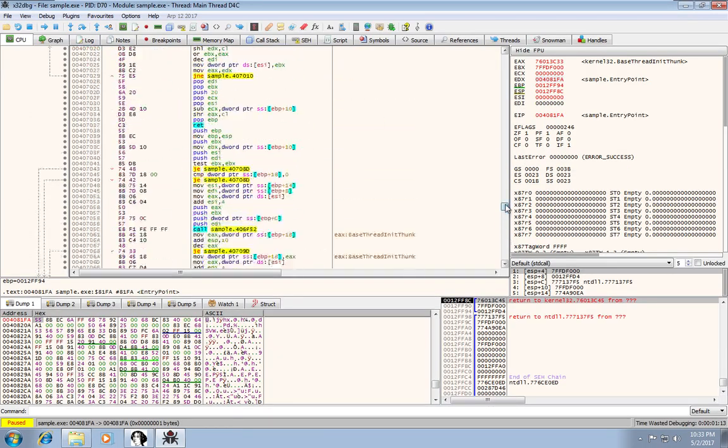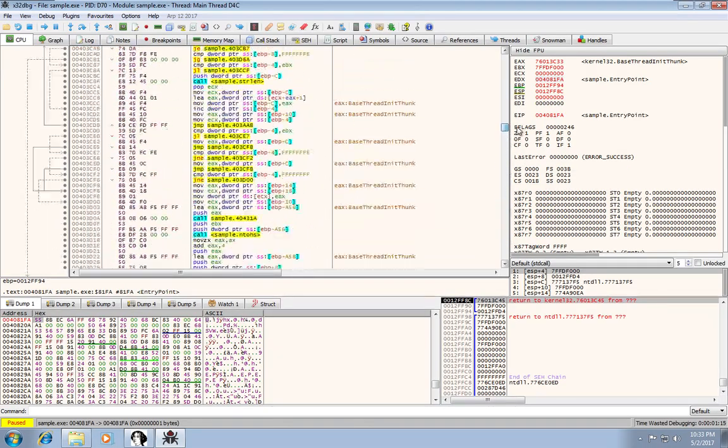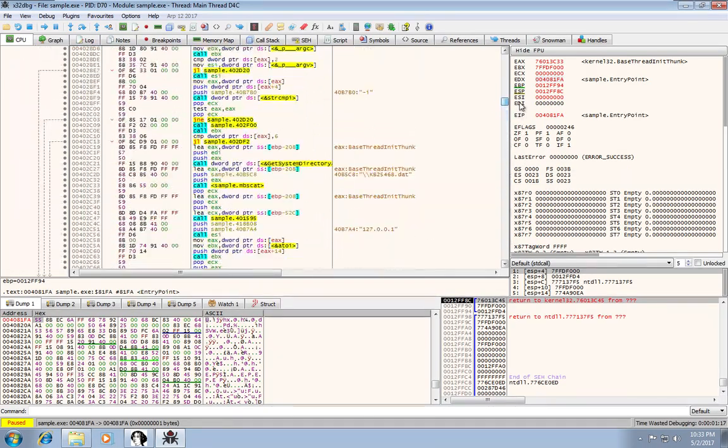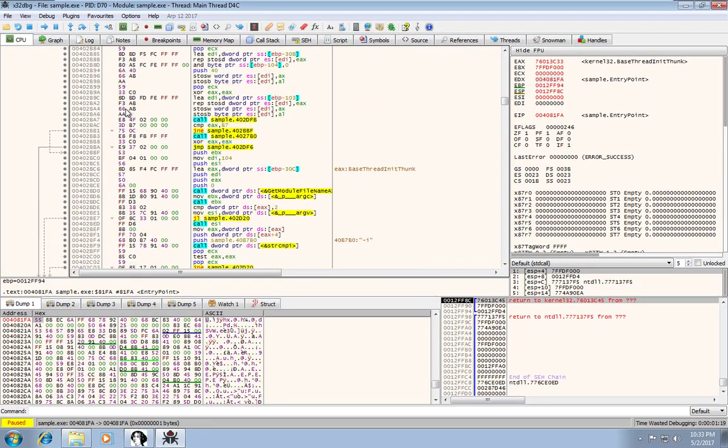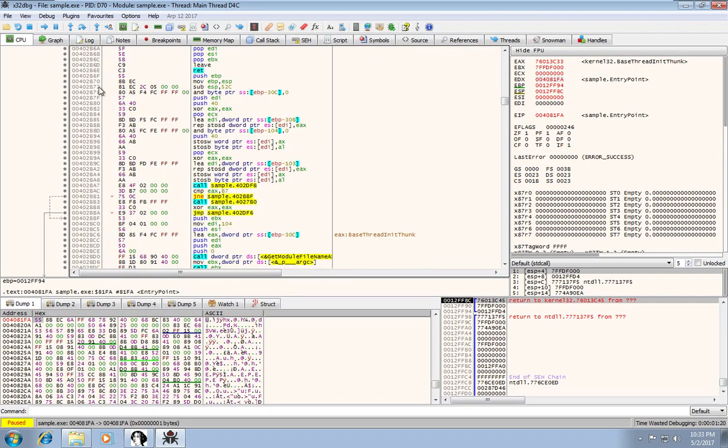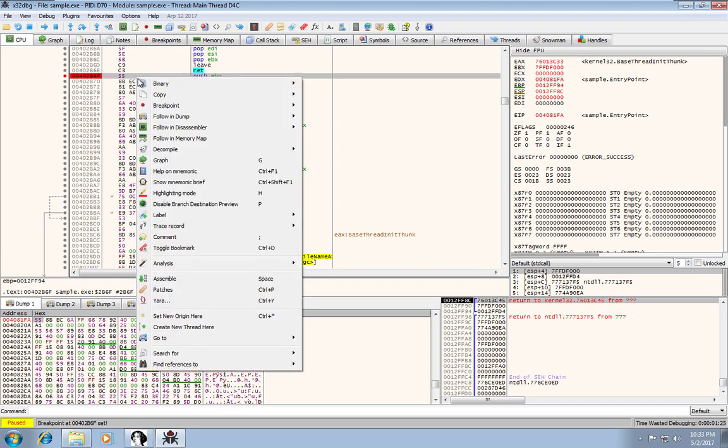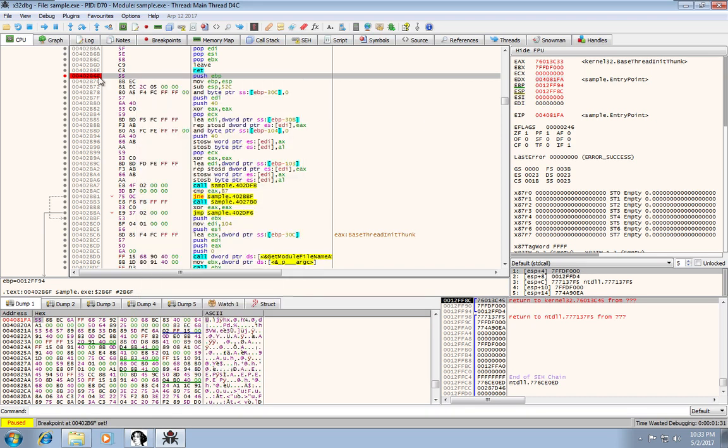So I'm just going to go to that address and set a breakpoint. So I just hit F2 there. You can also right-click on the line and hit breakpoint and hit toggle.